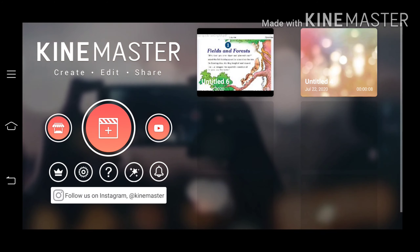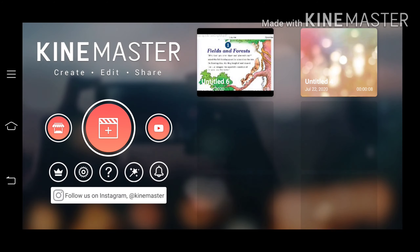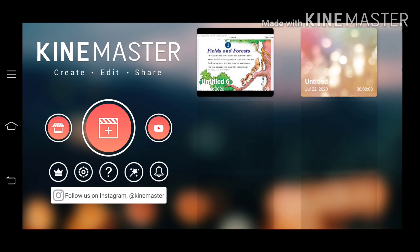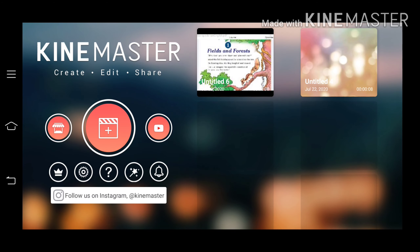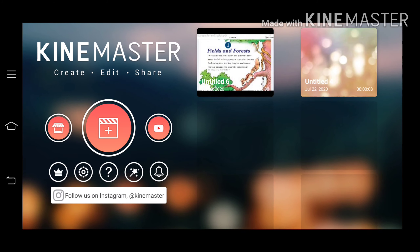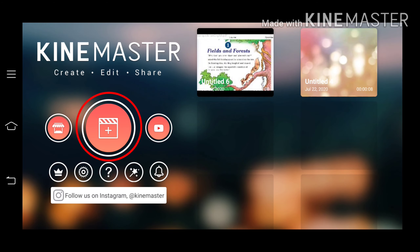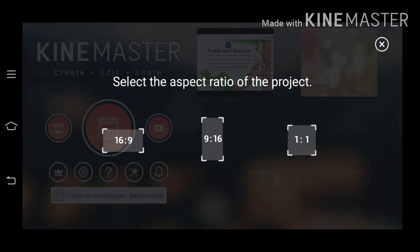Hello guys, welcome back to our channel Bros Tech. Today we are going to learn how to add voice into a video in KineMaster. First, open KineMaster, then click on the second option.